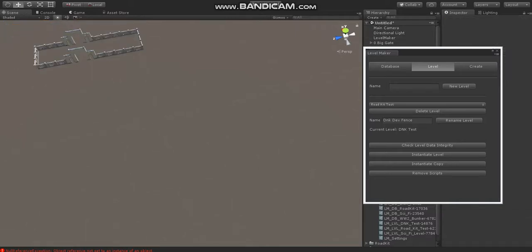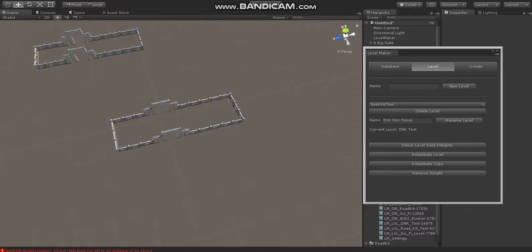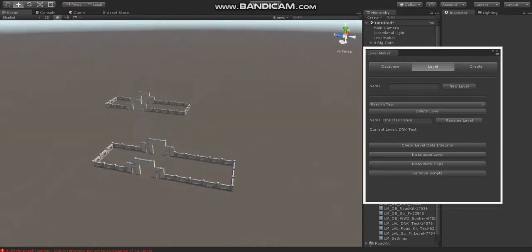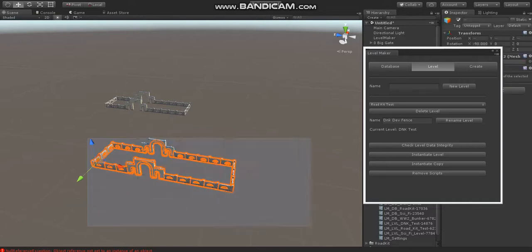Now, if we go back to the Levelmaker level, those pieces are still where they were. They're just not in the scene, so we can instantiate the level, and they're back there. So you can use a level to basically be pieces of a level, like a small section of buildings, a type of fence, and then you can spawn those into the scene.